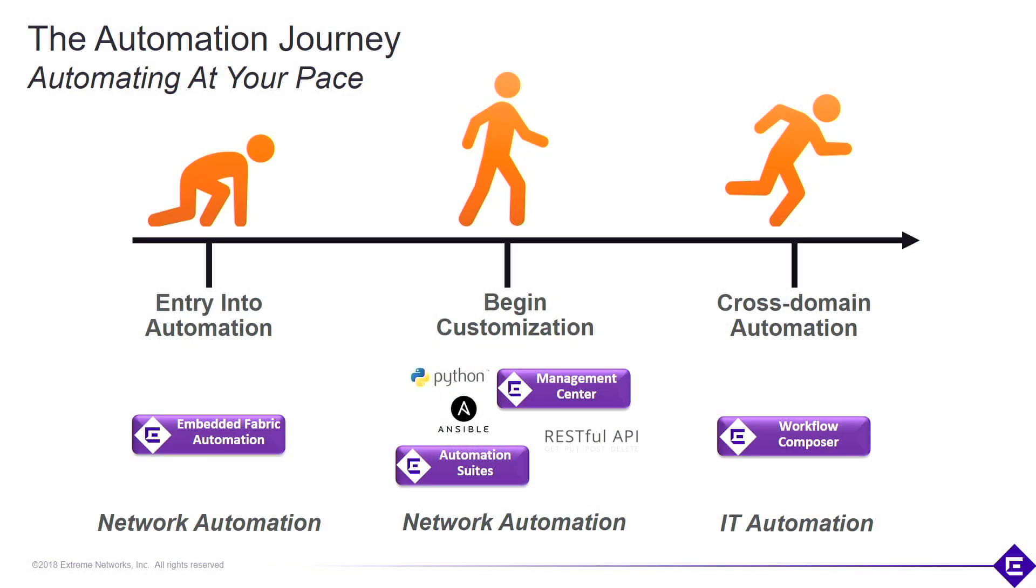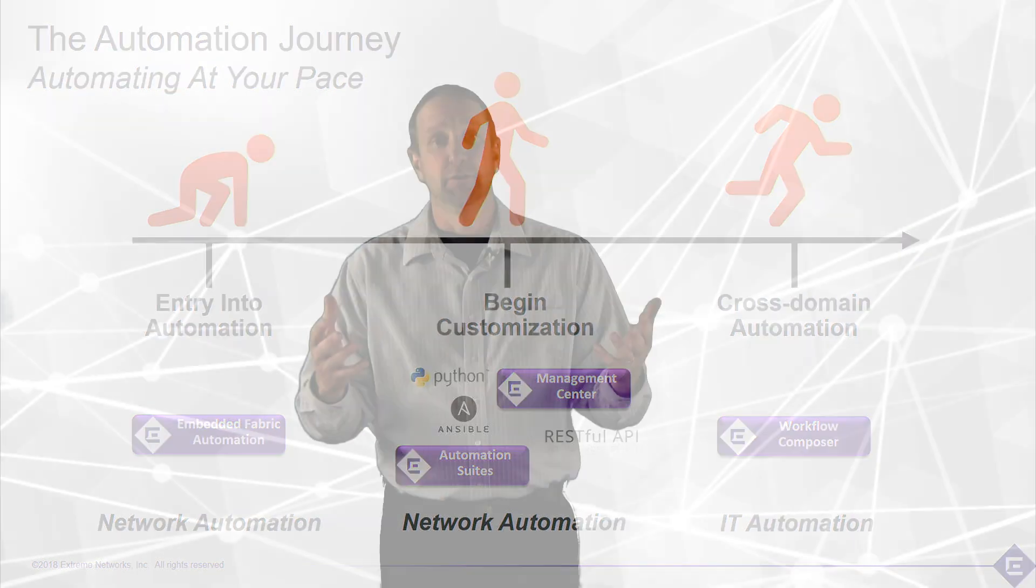So we want to provide various options for how you can automate your network. We can start with simple on-box automation, here we call it embedded fabric automation. We can move up into workflow customization, or we could go all the way to full IT cross-domain automation with Xtreme's Workflow Composer.